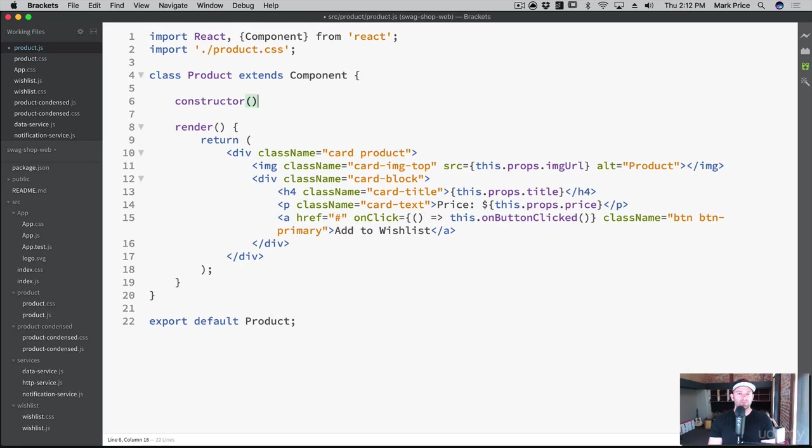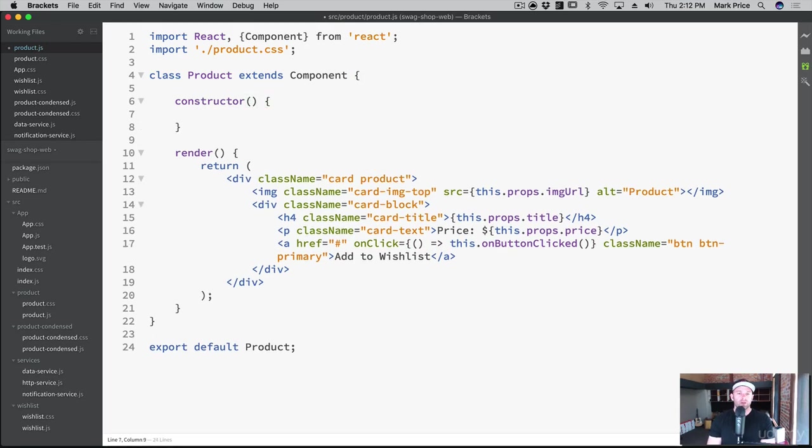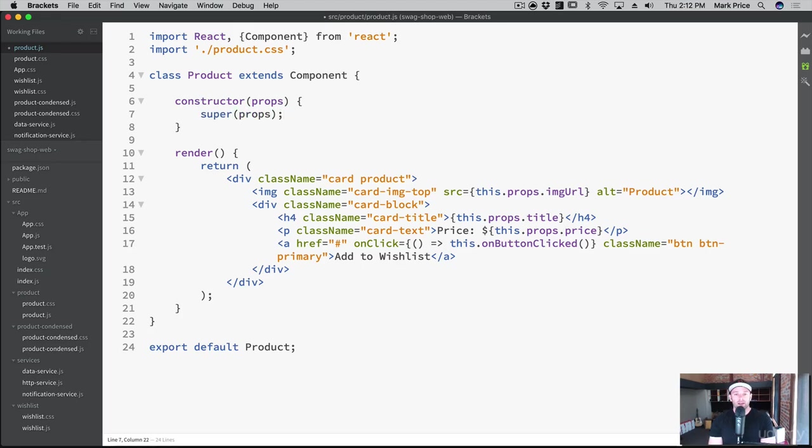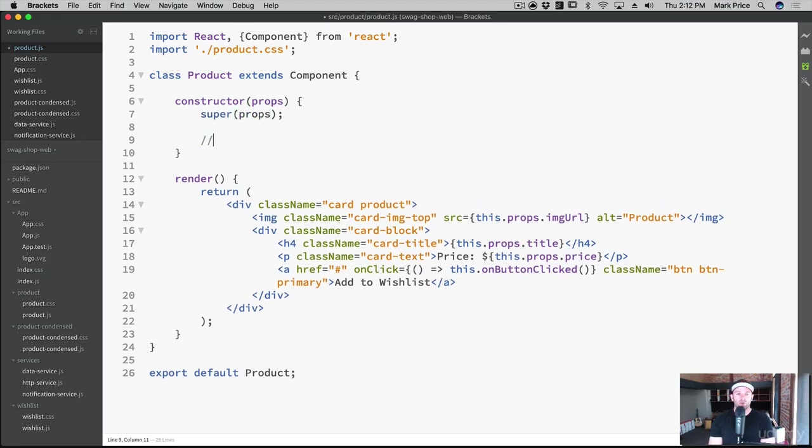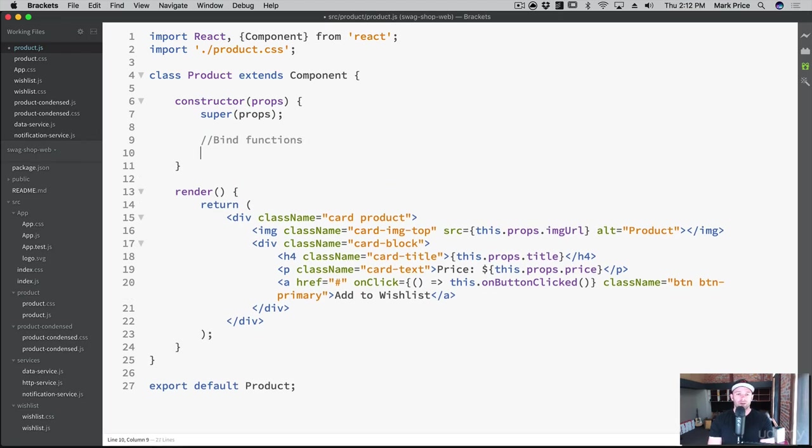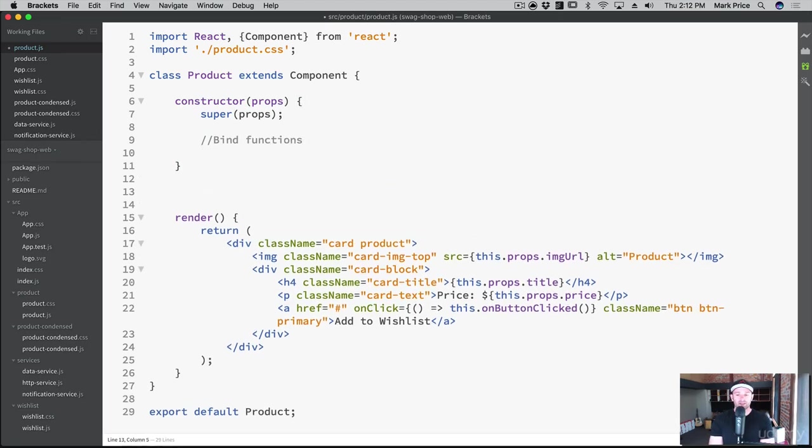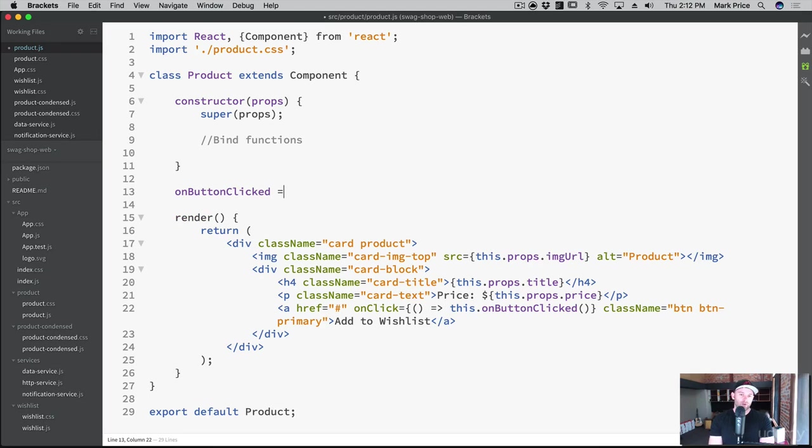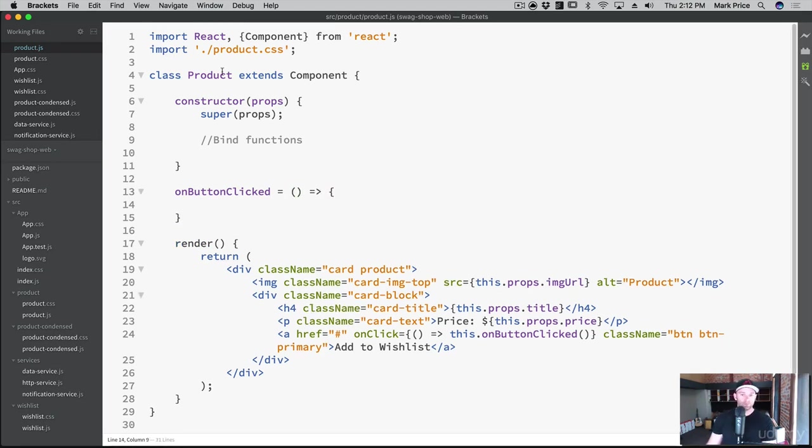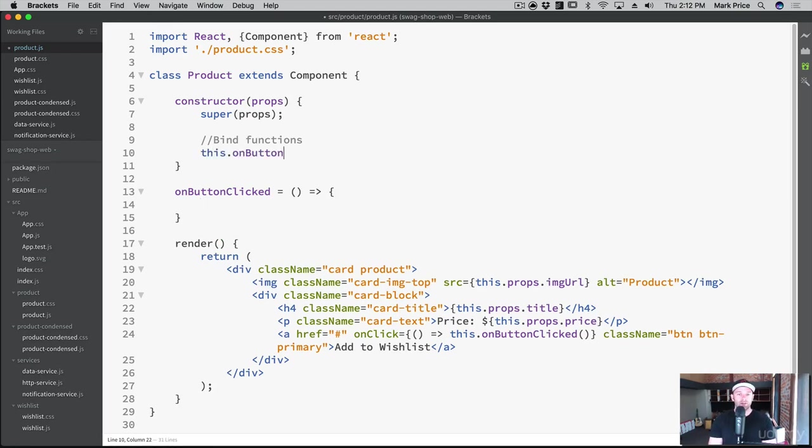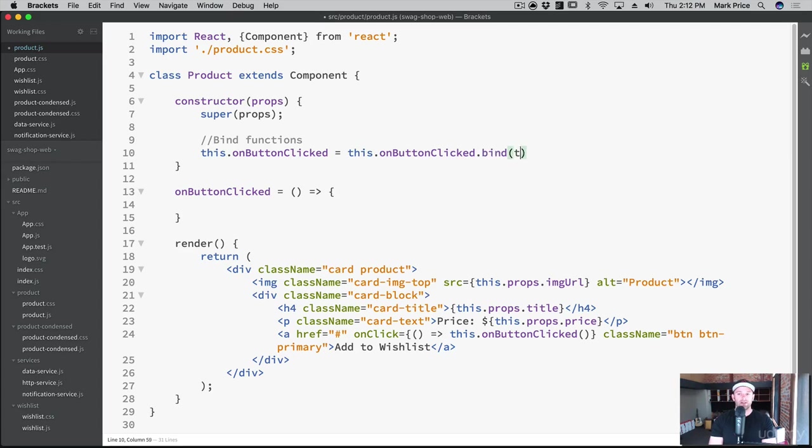Let's create our constructor. And I forgot my props. Let's give you some props, bro. And then super props. And then we'll do our bind functions. And we'll create our function here. This is called onButtonClicked. And we don't need any parameters. So bind functions this.onButtonClicked.bind this.